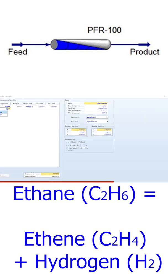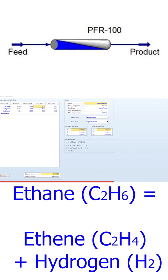We know that ethane, ethylene, and hydrogen are involved. The stoichiometry coefficient for ethane is minus one because it's a reactant; for ethylene and hydrogen it will be one because these are the products. The forward order is completely dependent on ethane, so it should be one and all others should be zero.